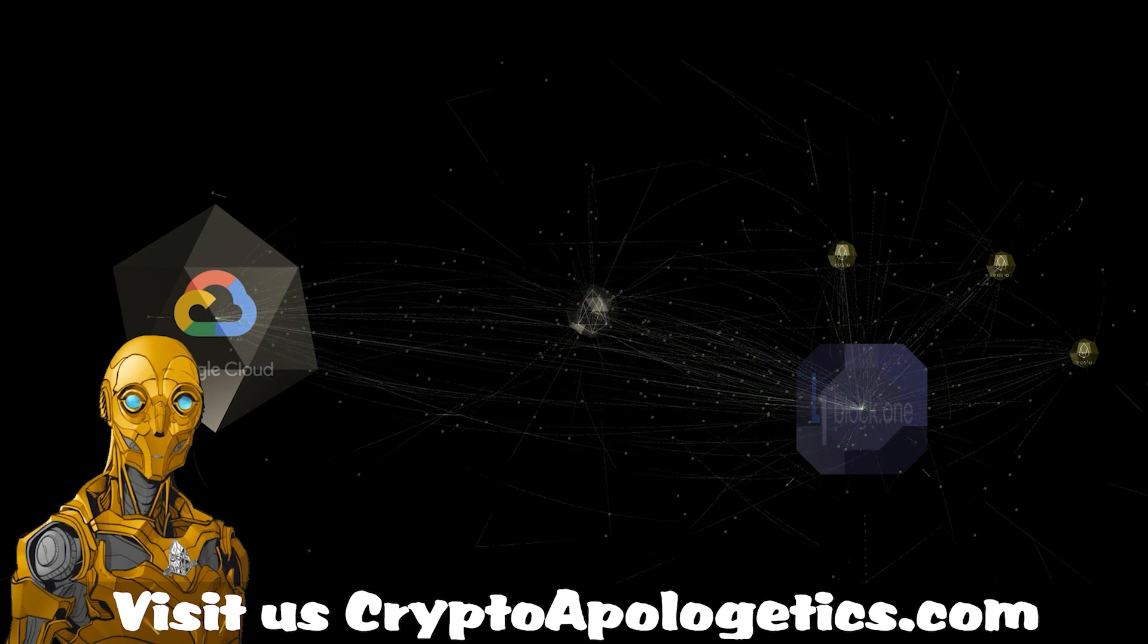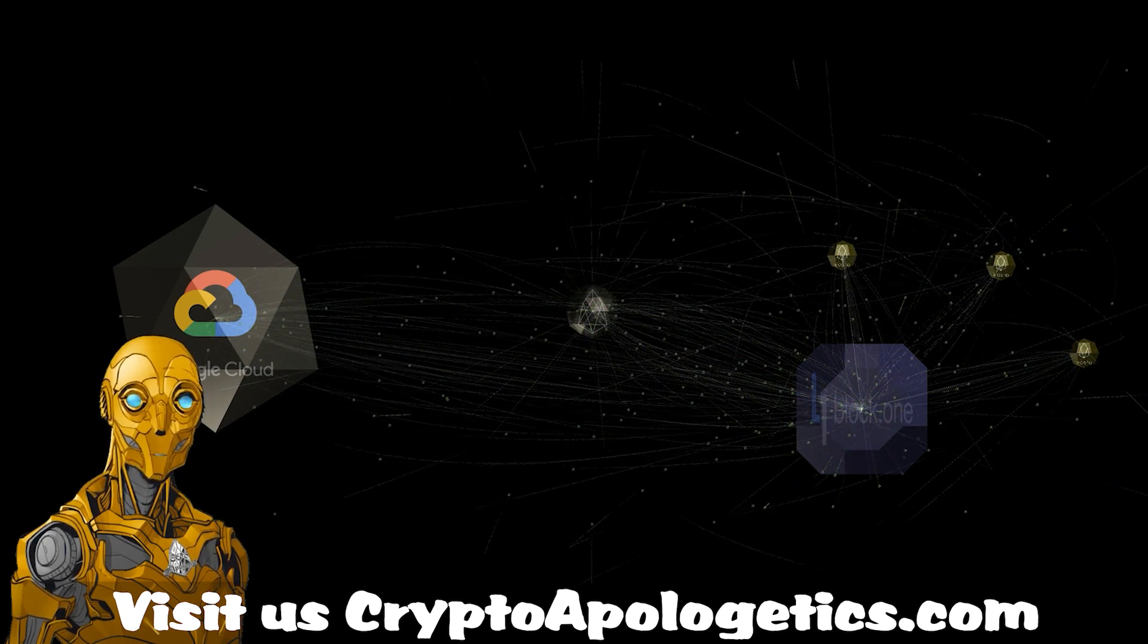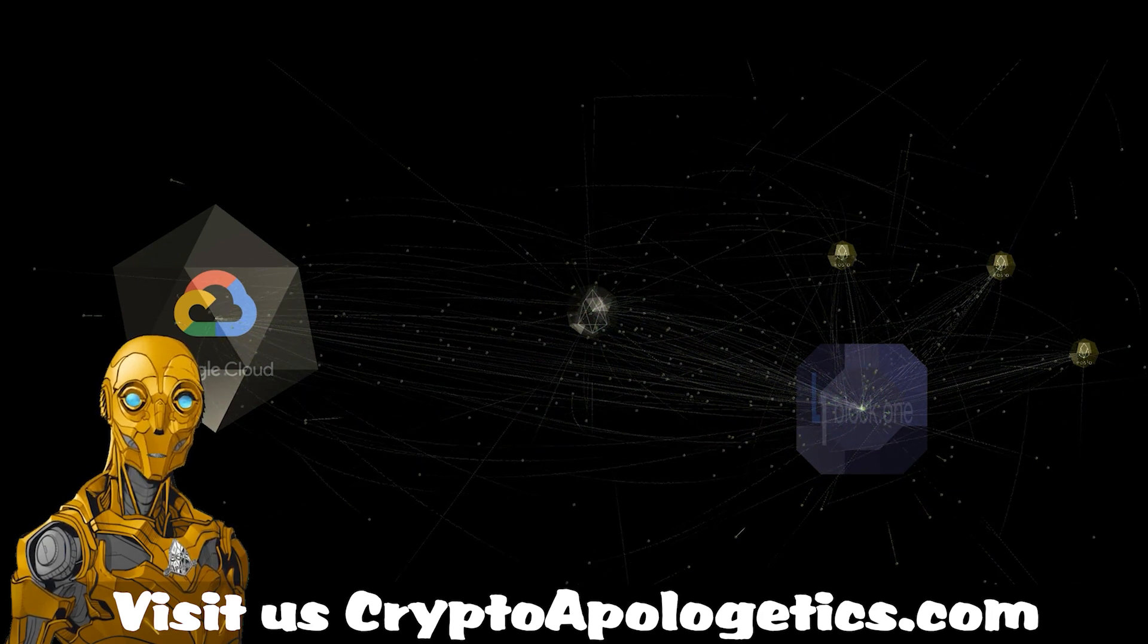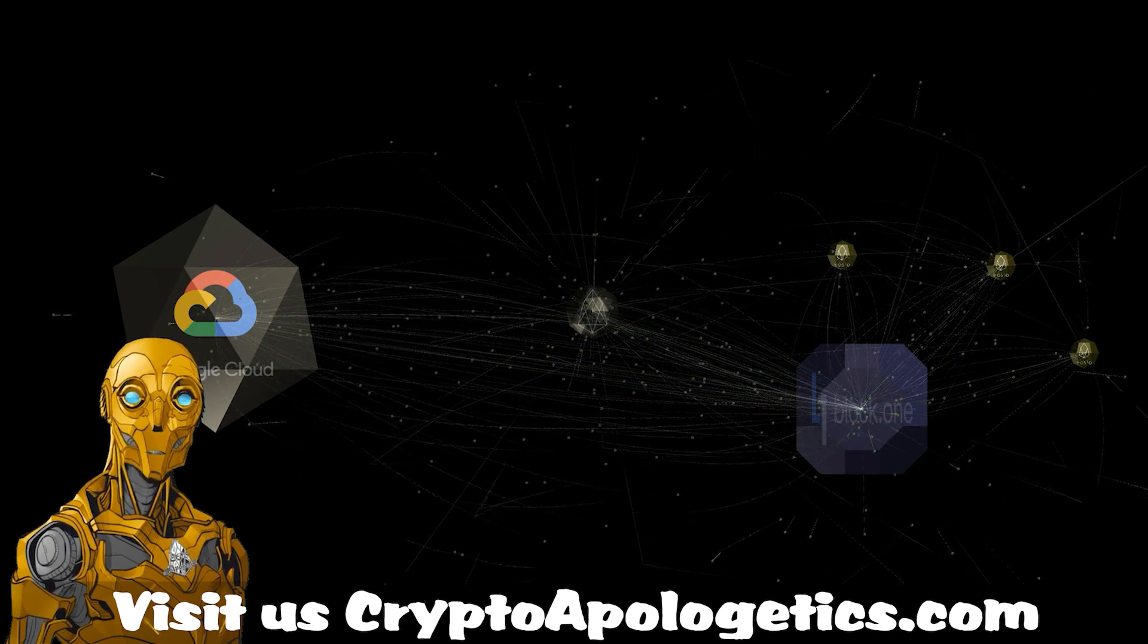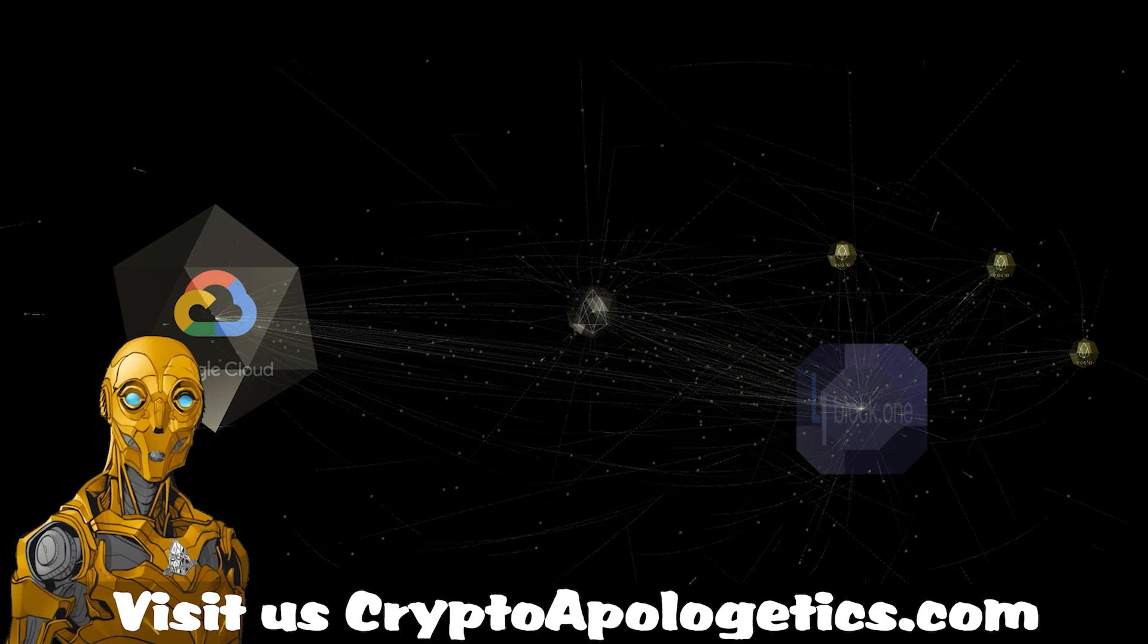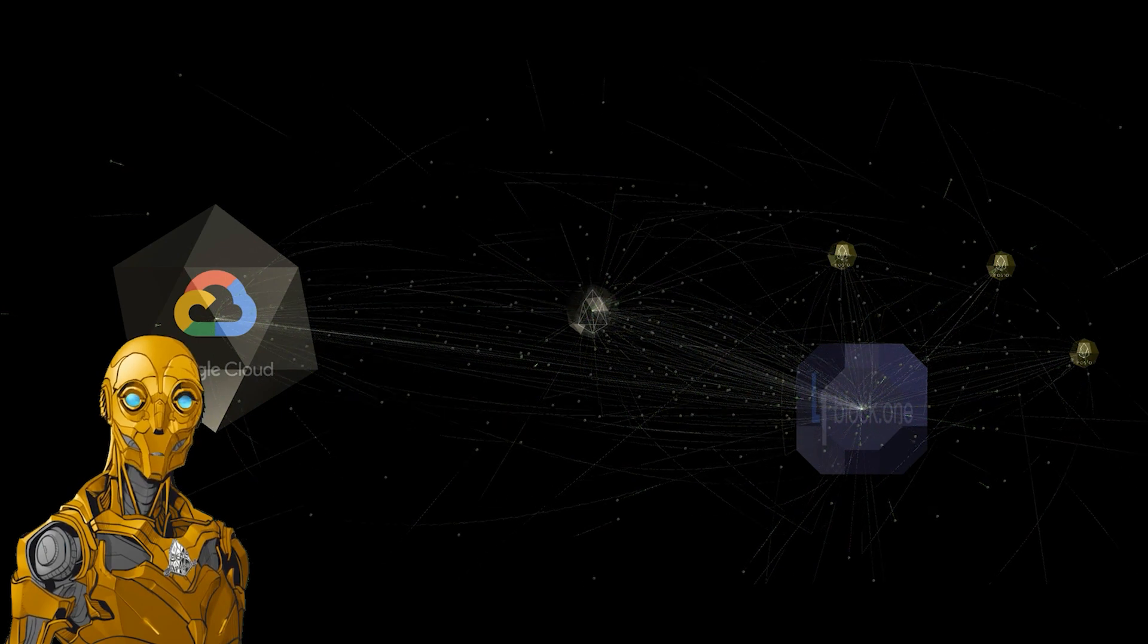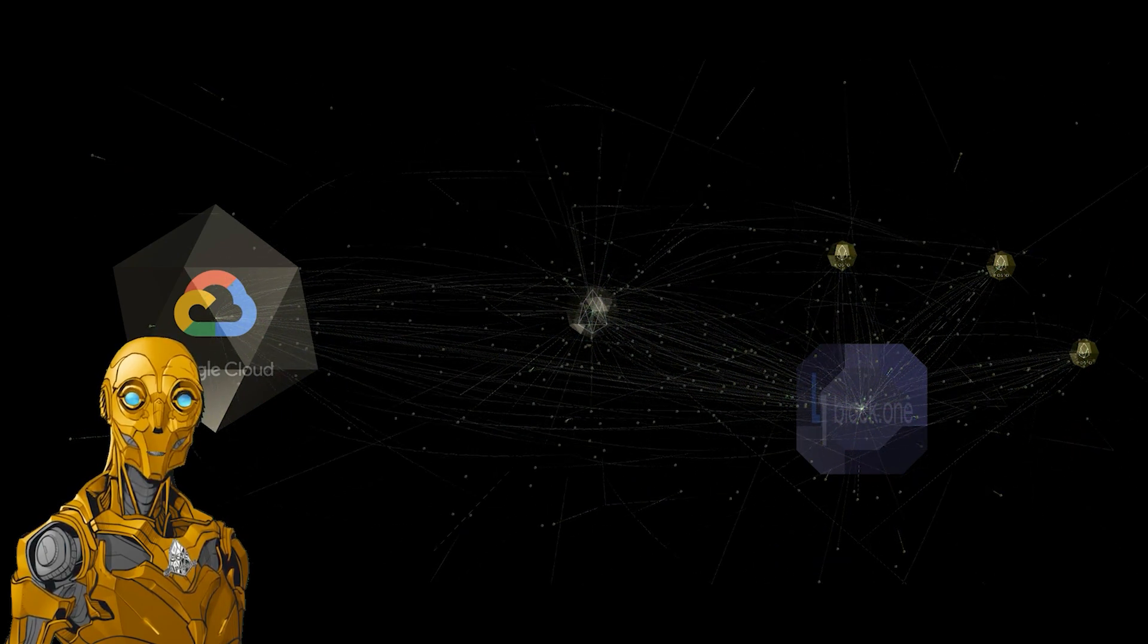The article goes on to say confidential computing is a new technology that encrypts data in the middle of processing. Data is encrypted in memory and elsewhere outside of the CPUs. Confidential computing is currently available in nine Google Cloud regions and will be expanded to a larger number of regions in the future to support customers like Block One.